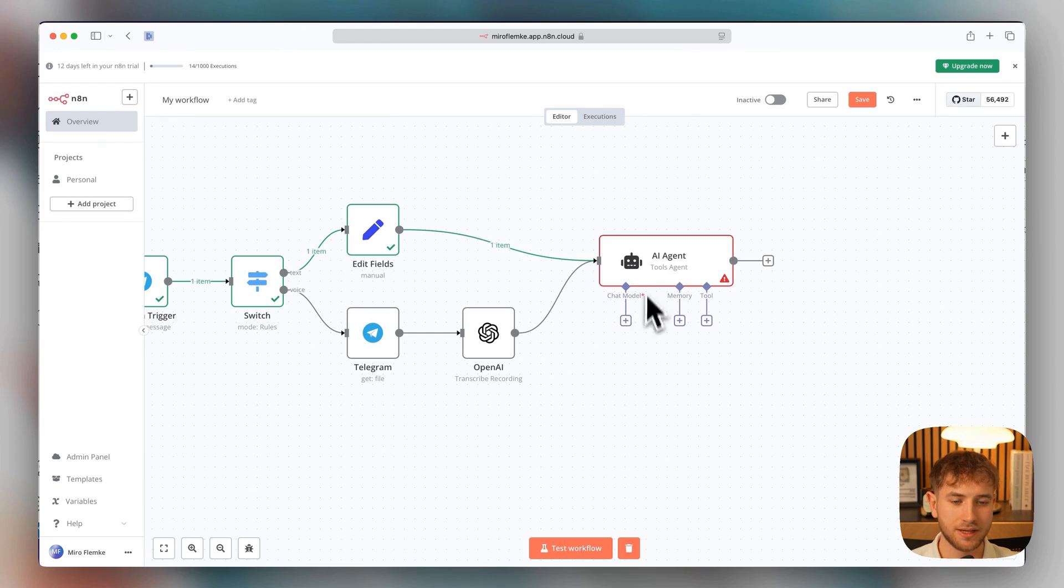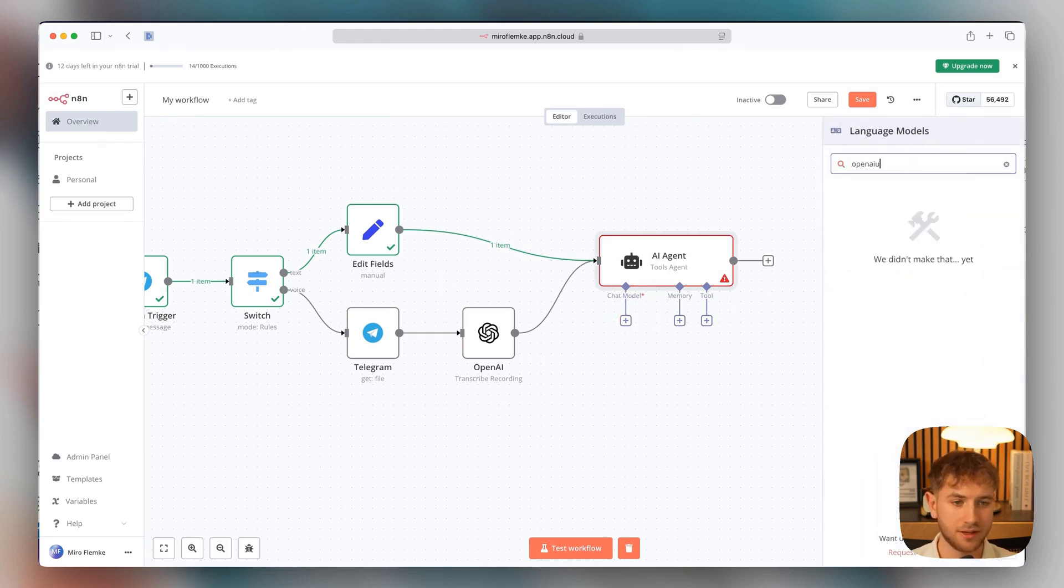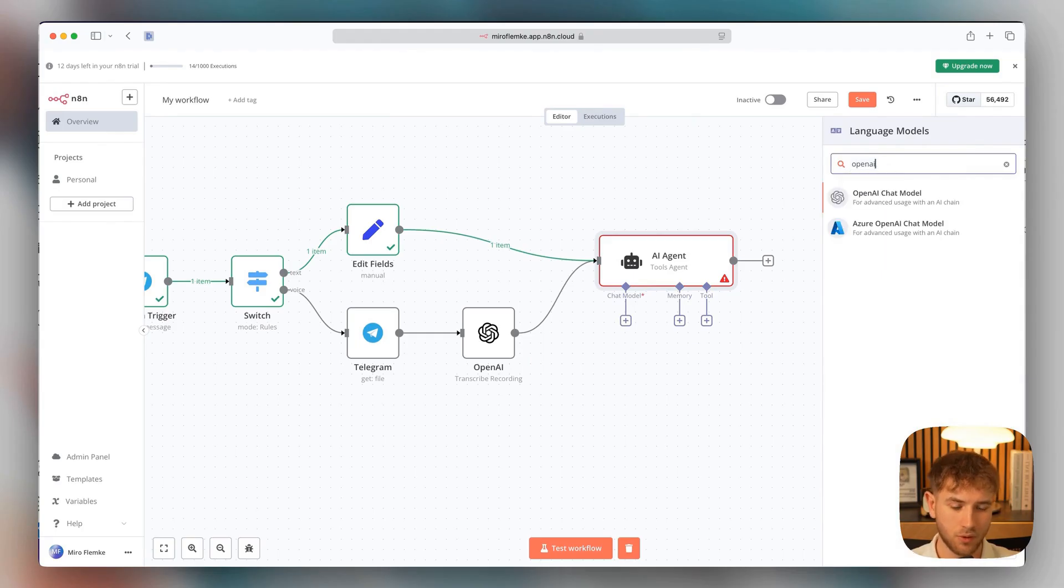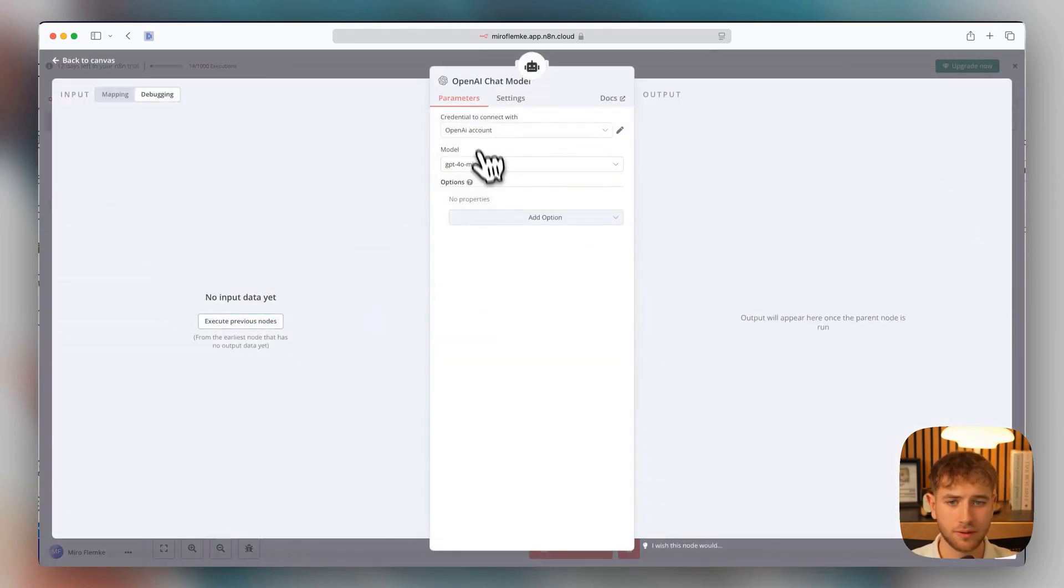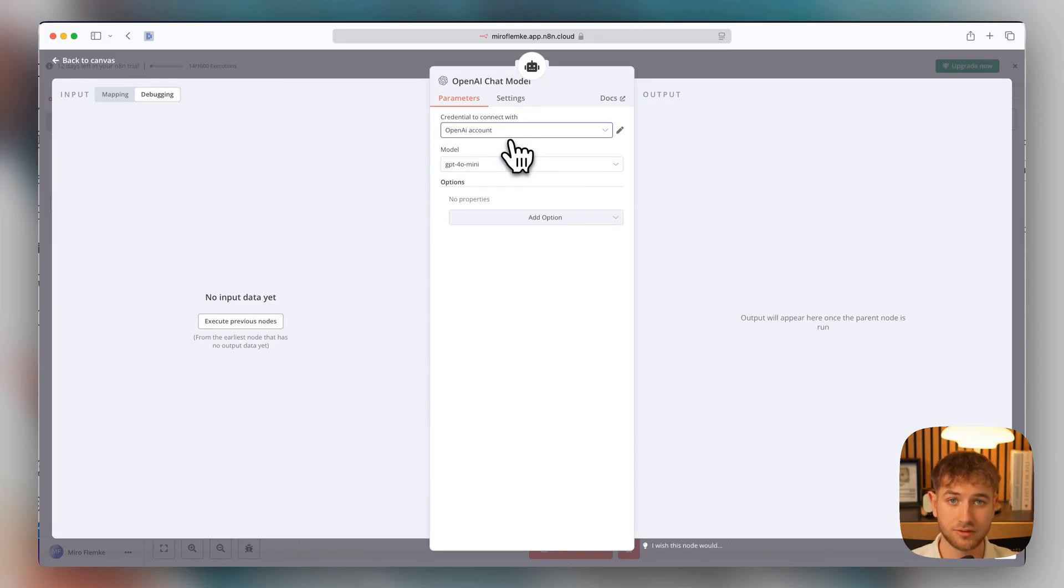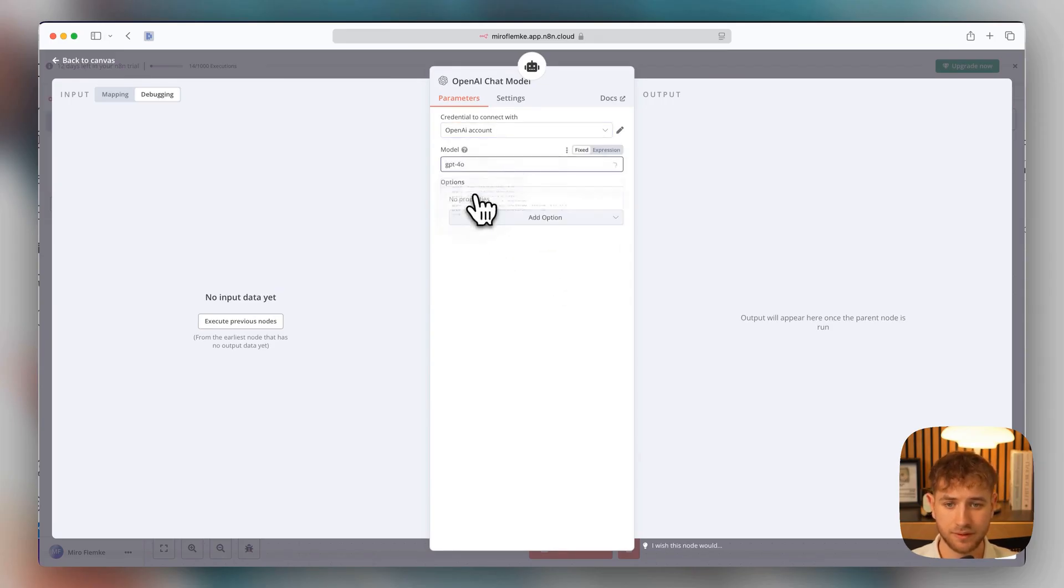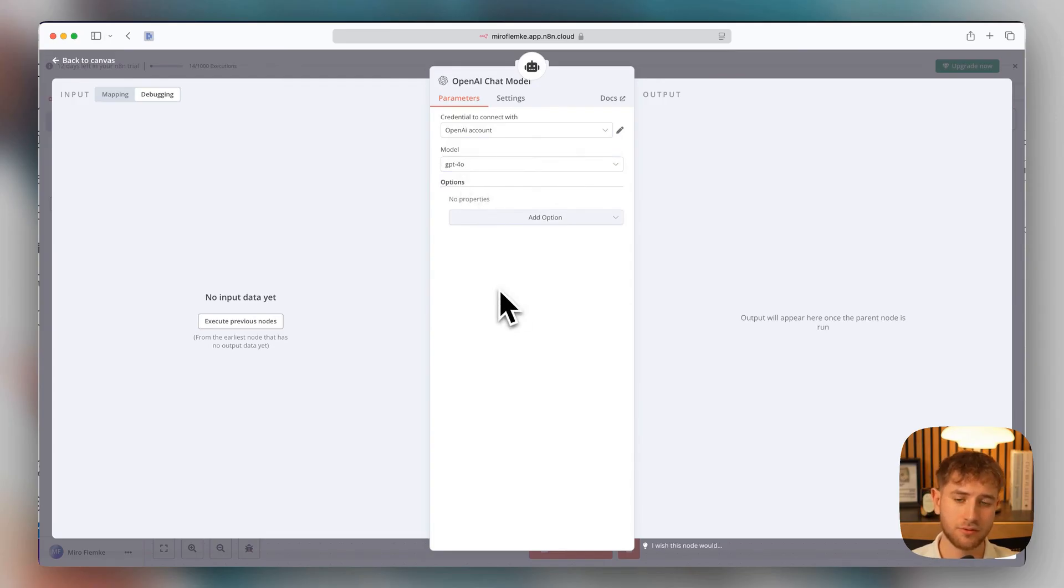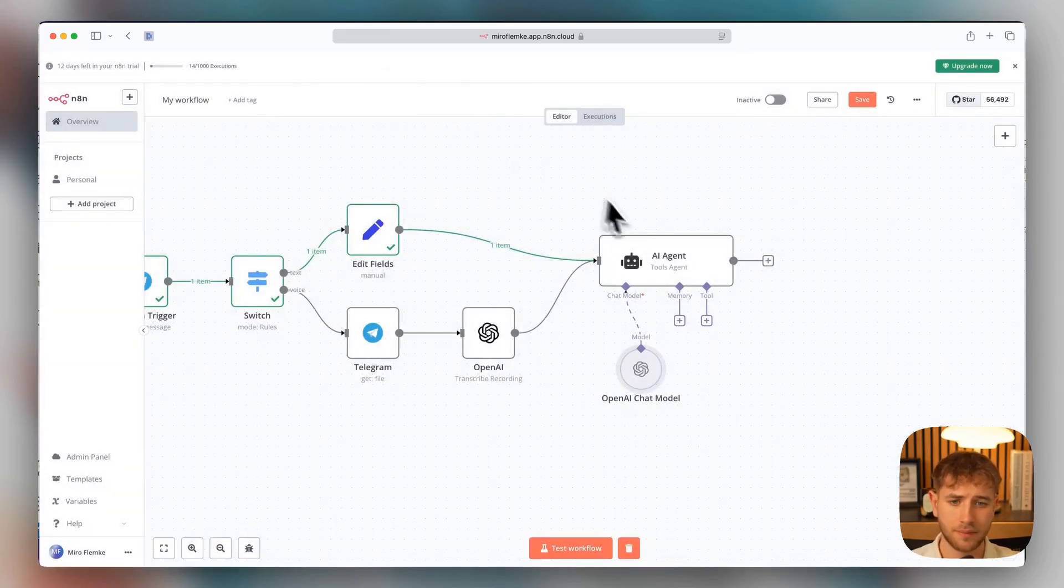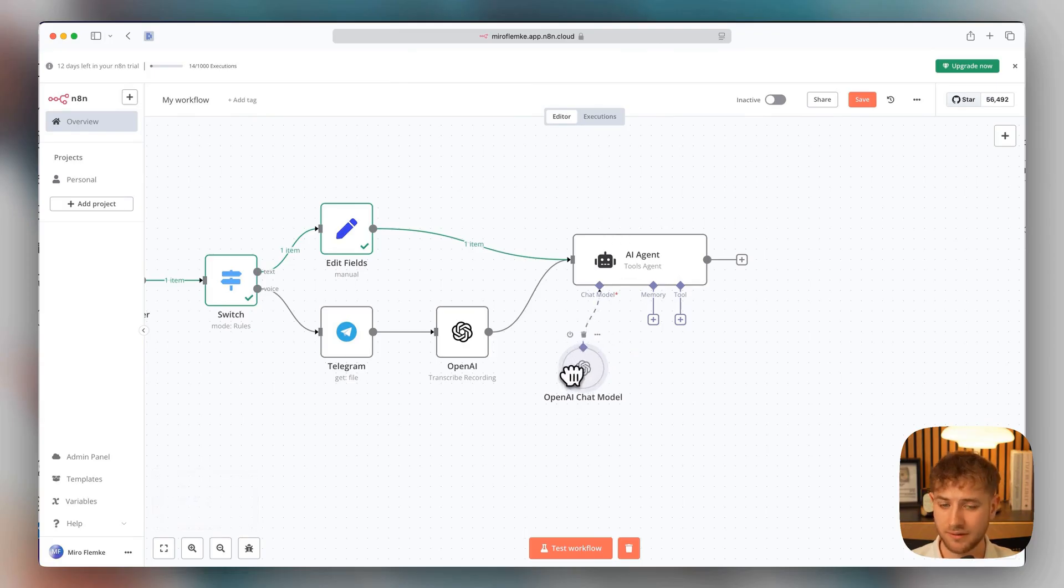Then we select the chat model. Of course, you can also choose something else here. In this case, I'll take one OpenAI chat model. Of course, we connect the OpenAI account, which we already did earlier for the transcription. Let's just choose here GPT-4.0. You could also take 4.0 mini. That's a bit cheaper, I would say. And then you've actually done quite a lot already.